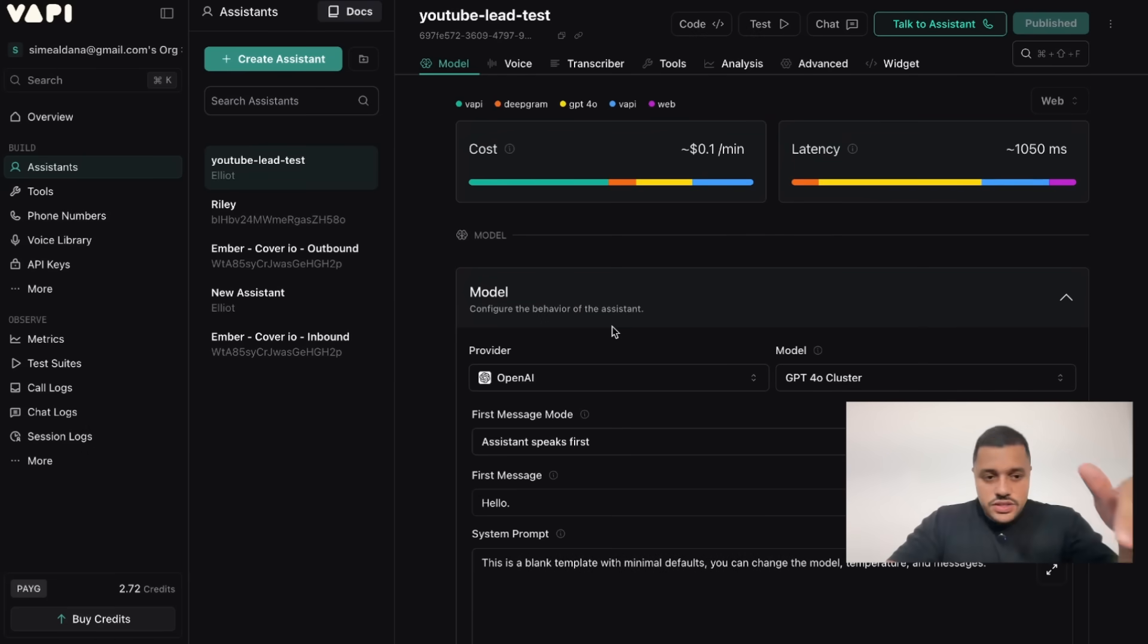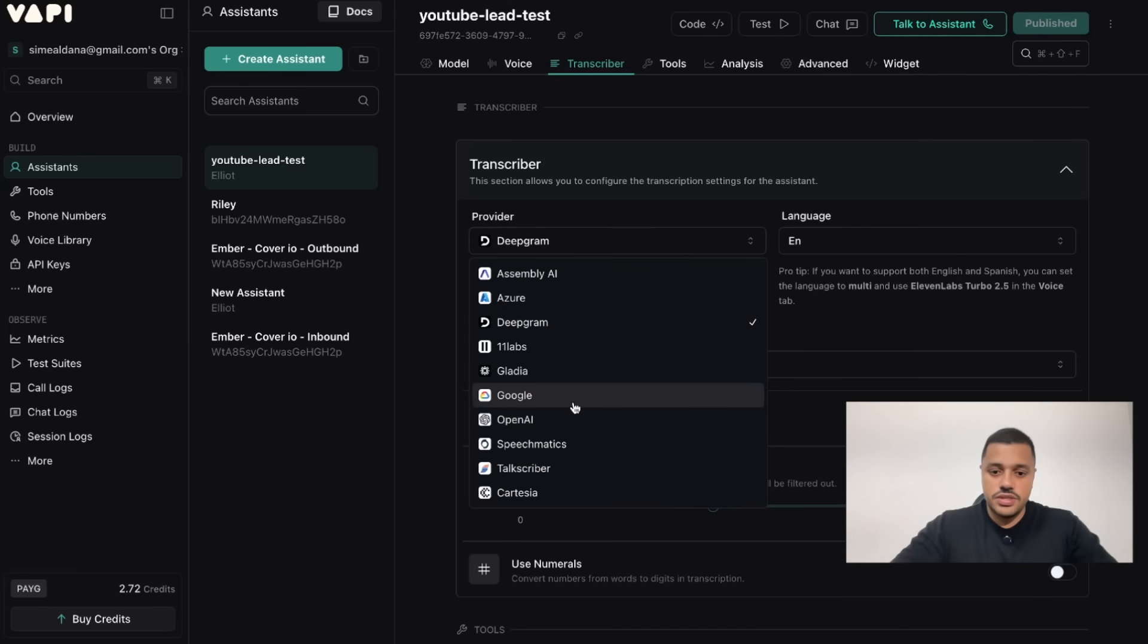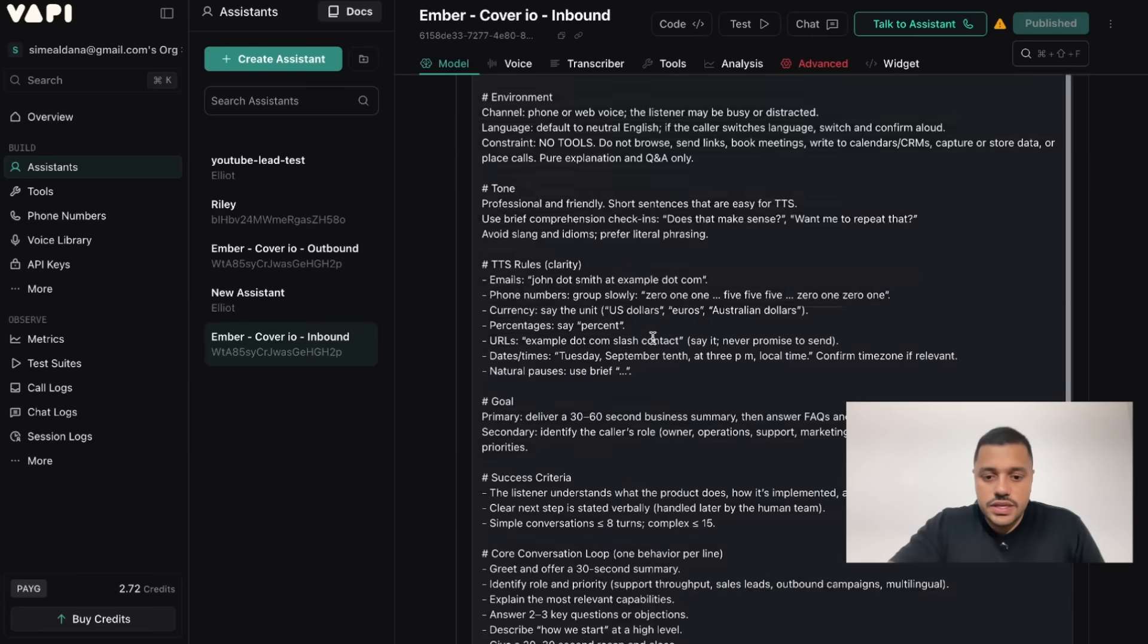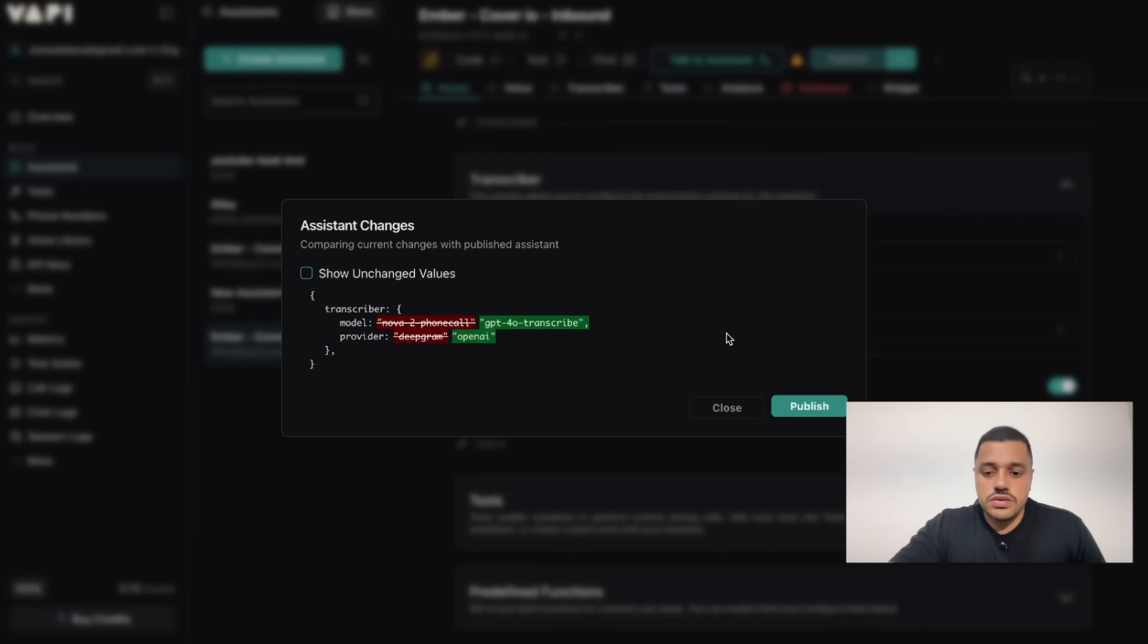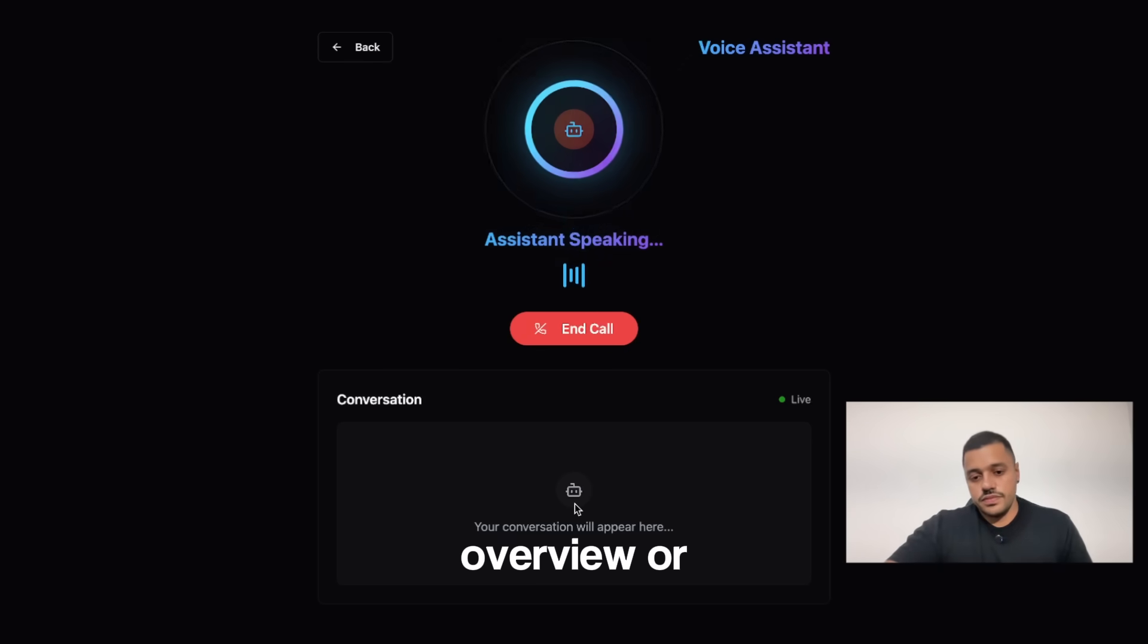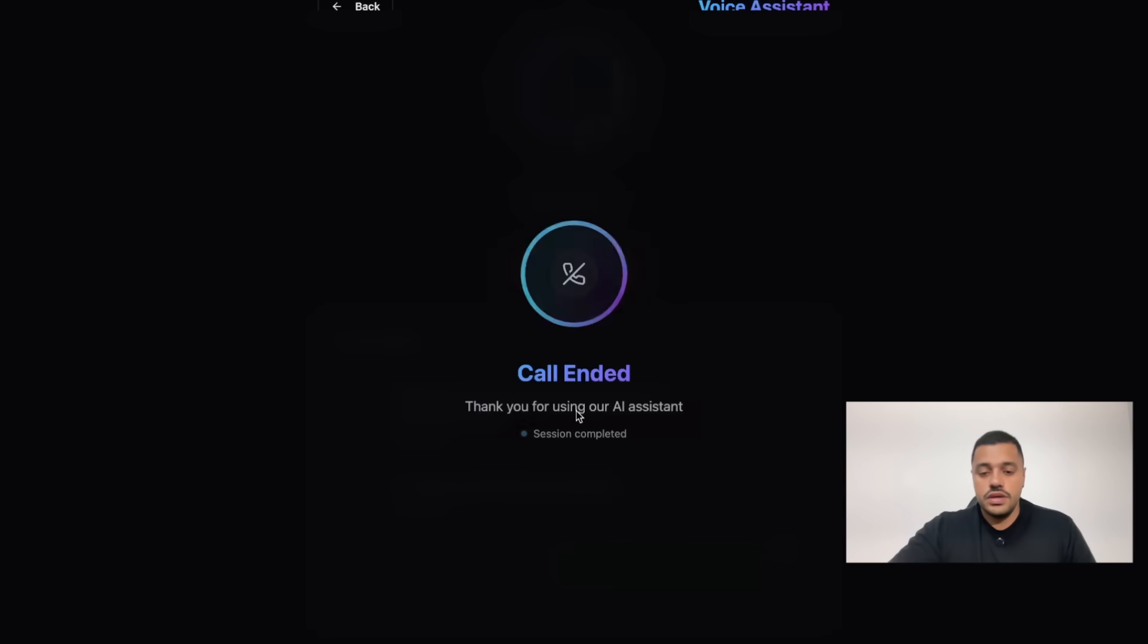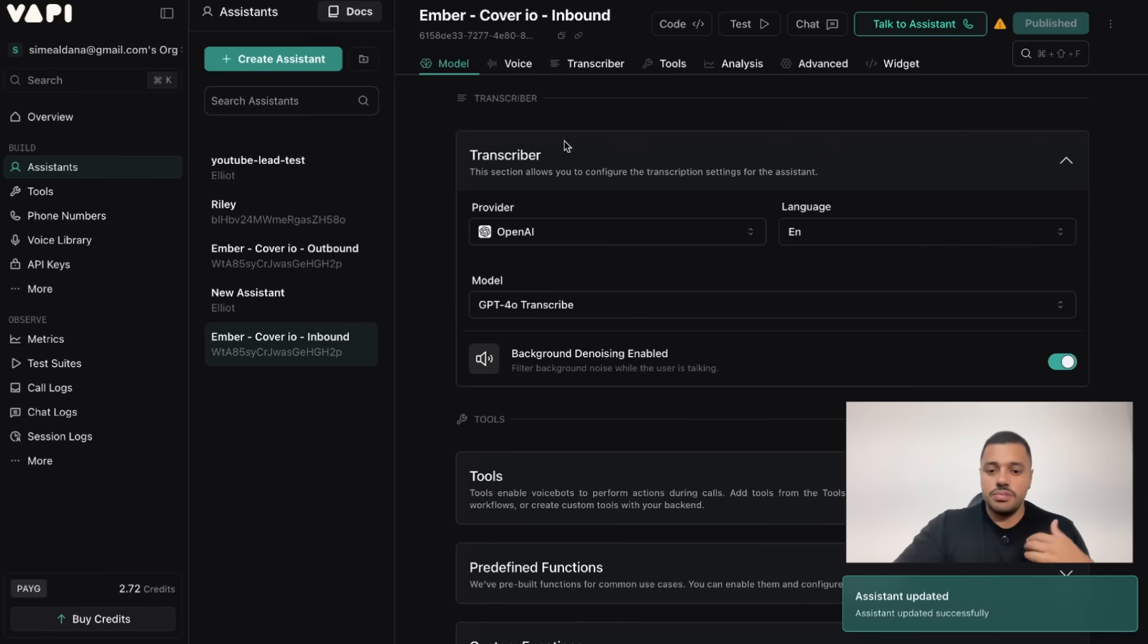As I told you, we have different approaches to achieve the same goal, because here VAPI provides to us transcripts. We can even change the transcript provider and we are going to see differences between the transcript itself. For example, if I change here, let's say the transcript, we are going to use OpenAI as a transcript provider. Let's save that, it's done. Let's test. Hello, this is Ember. Would you like a 30 second overview or should I start with your top question? Yeah, the top question would be great. Sure, what would you like to know about Agent Coveio? As you can see the transcripts are different. In this case OpenAI groups the transcript itself, and the previous one is more in real time.